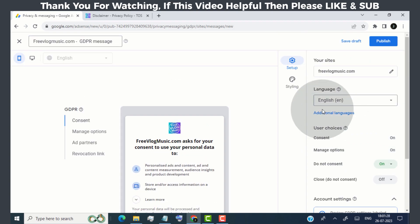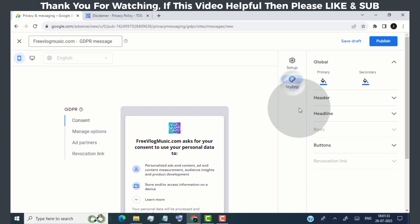Now, if you want to change the style of your consent message, simply click here and change it as you like.